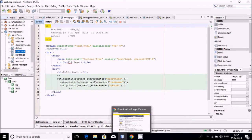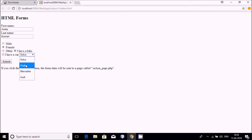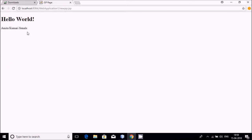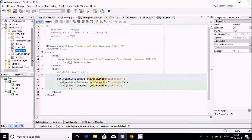My default web browser is Google Chrome. You will see a form where you can fill some values. I am filling 'Amita' for first name and 'Kumari' for last name, selecting female, selecting 'I have a bike', choosing Saab as vehicle, then submitting. After submitting, you see 'Amita Kumari Female' is displayed. Only three values are shown because I am only receiving first name, last name, and gender. So my web application has two things: index.html and the new JSP page.